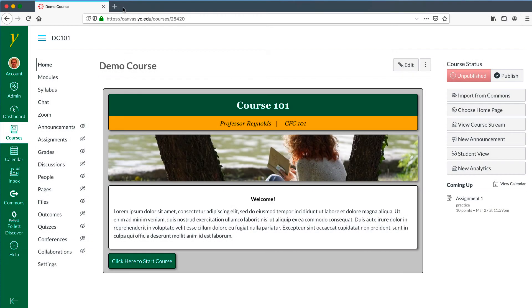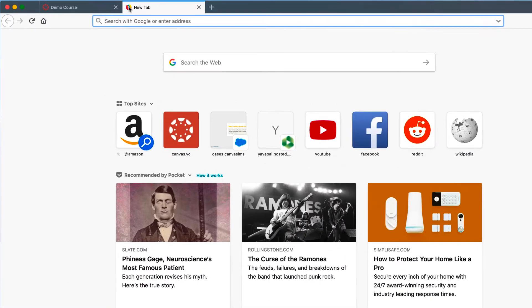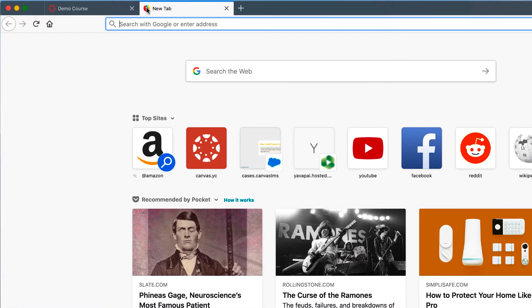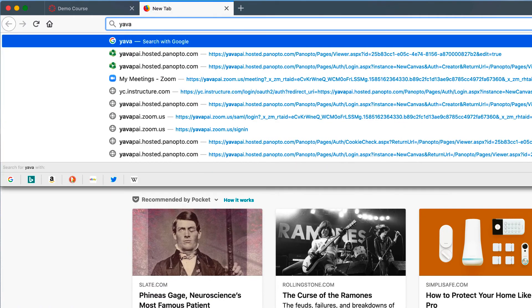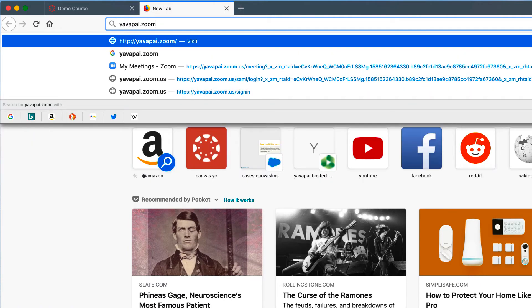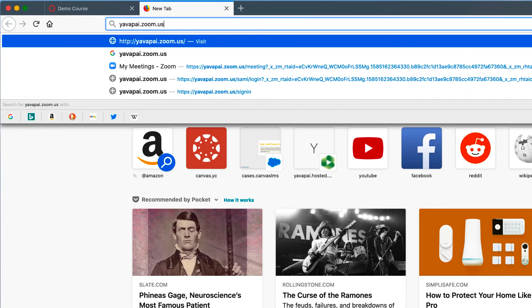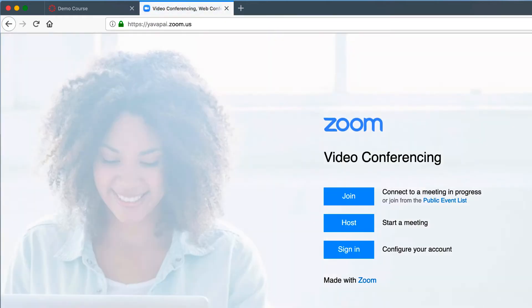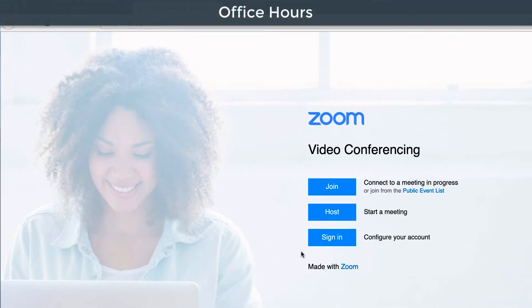To set up Zoom for office hours, first navigate to yavapai.zoom.us and sign in.